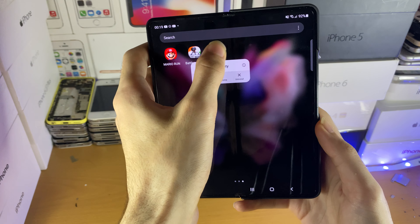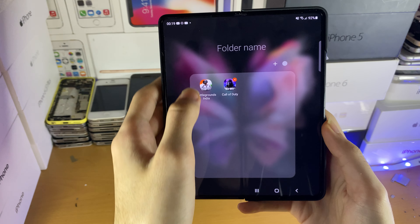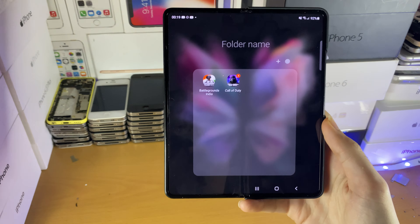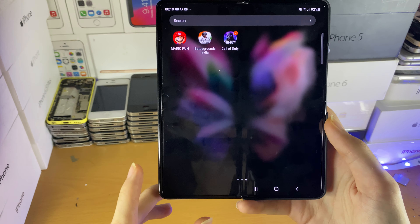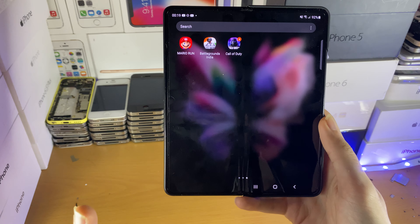Finally, one important thing to know if you create a brand new folder is that you will need a minimum of one application inside that folder. So if I were to remove Call of Duty from this folder, you will see that the folder will be deleted off of my device.